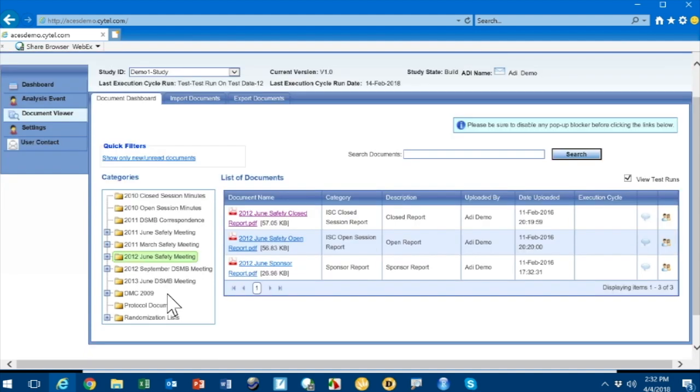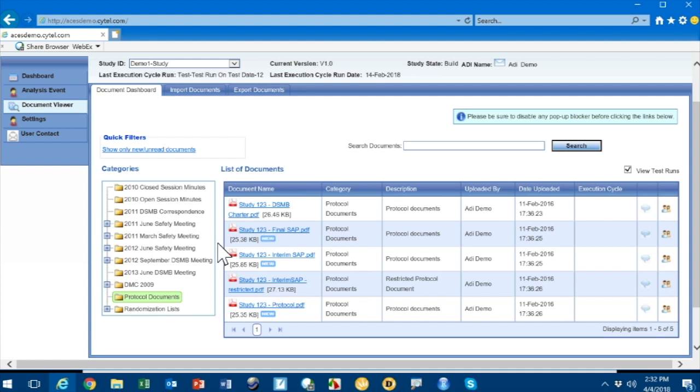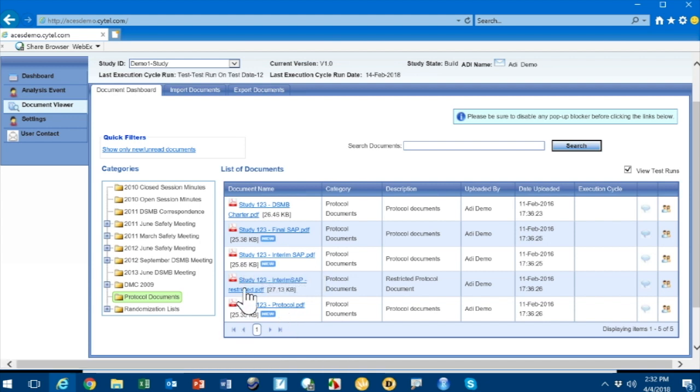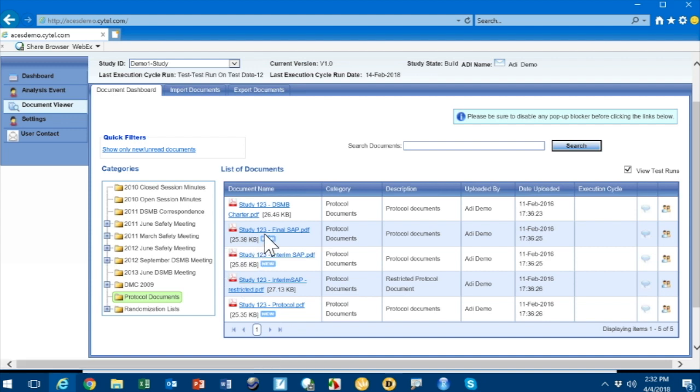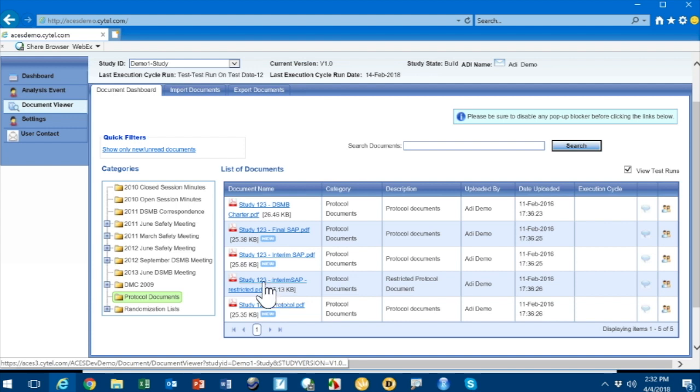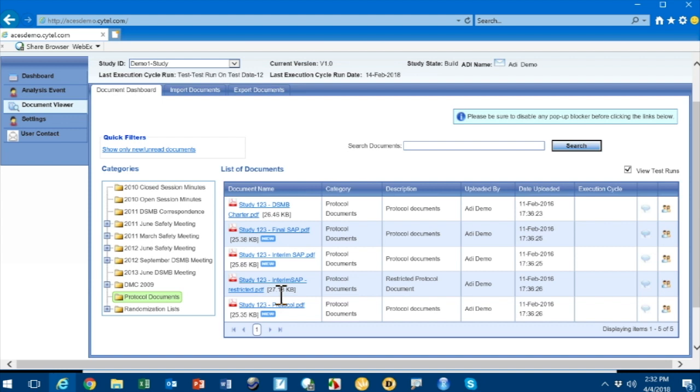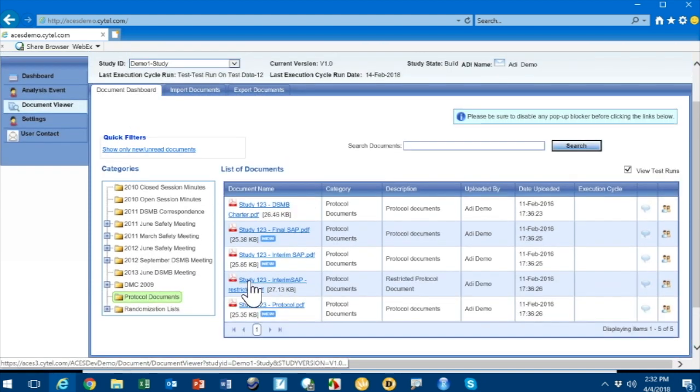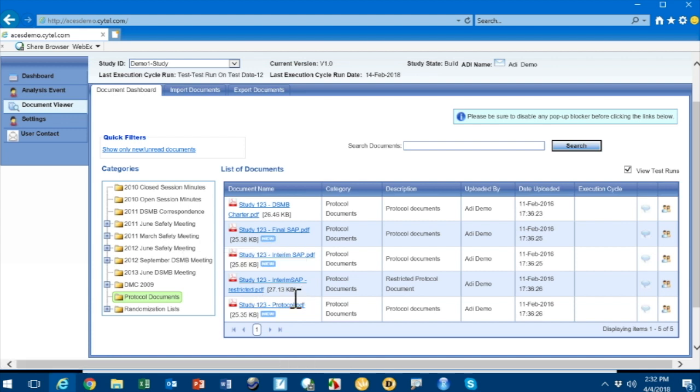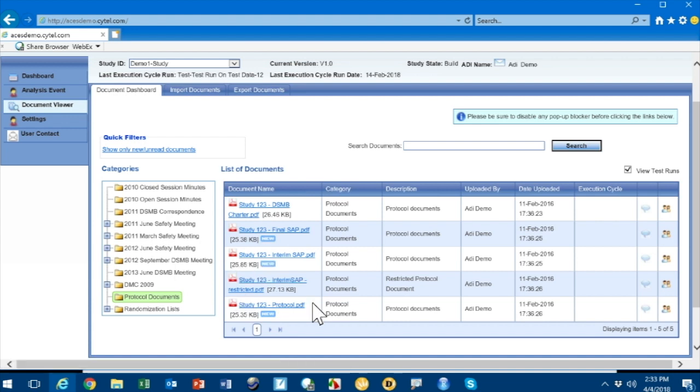If I go to this link here, it has all the protocol documents for the study. I see the PDF file for the protocol, the interim statistical analysis plan, the final analysis statistical analysis plan, and the charter for the DSMB. It's all stored here. Some may be available to the sponsor, some may not. For instance, this document, Study 123 Interim SAP Restricted PDF, is available to the DMC but not to the sponsor.